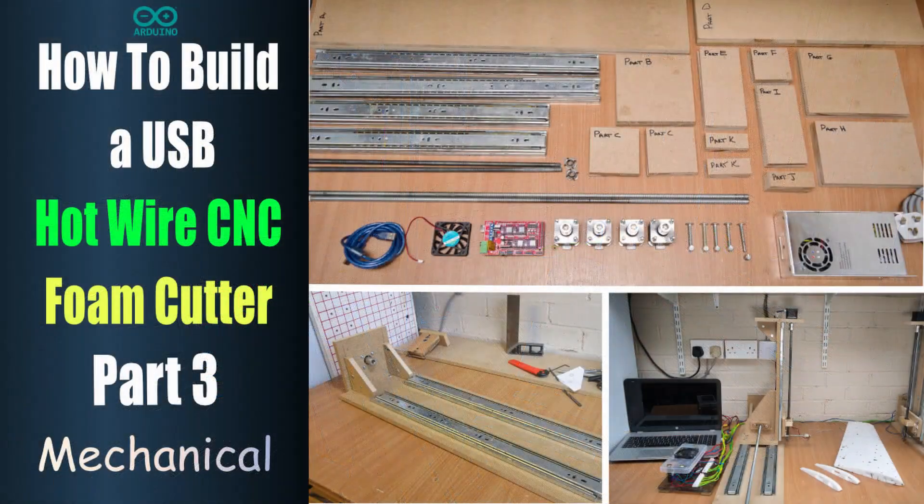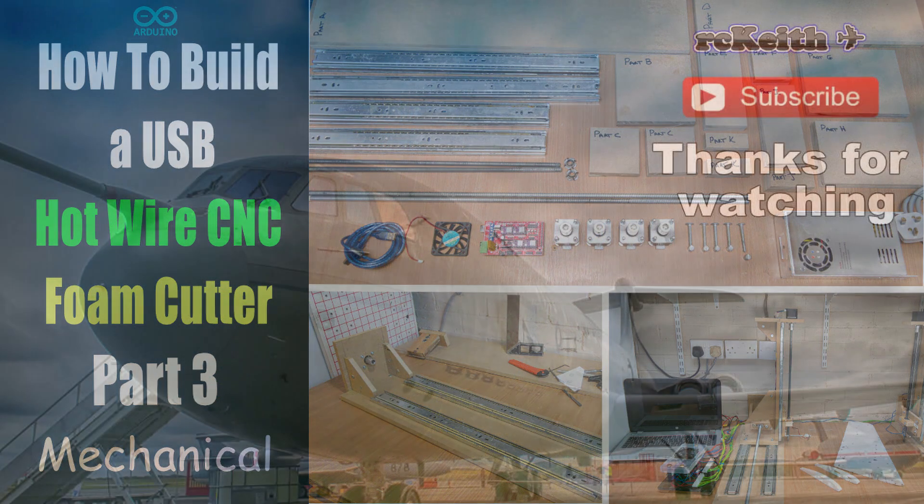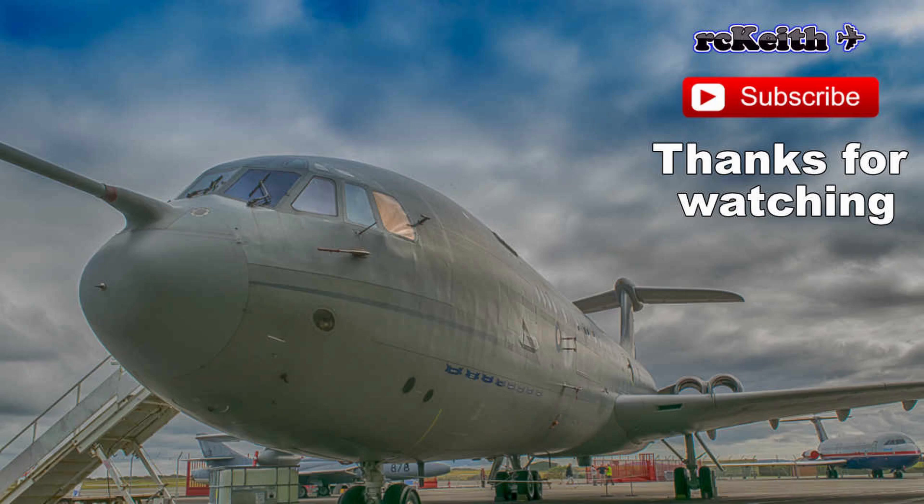So the actual electronics are working. We can now move on to the mechanical building part three. So that'll be the next video. So see you there guys. Thanks for watching. Please like and subscribe.